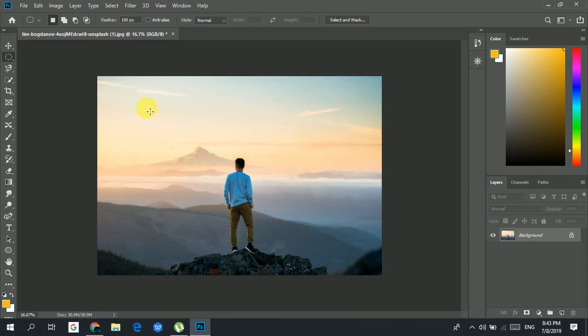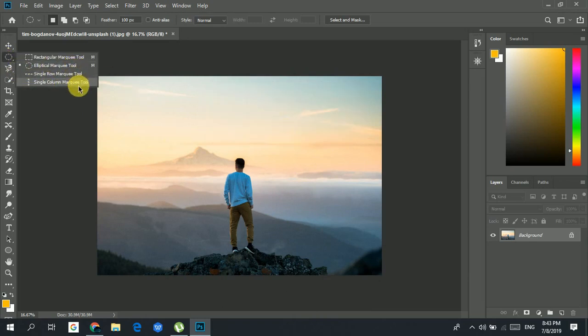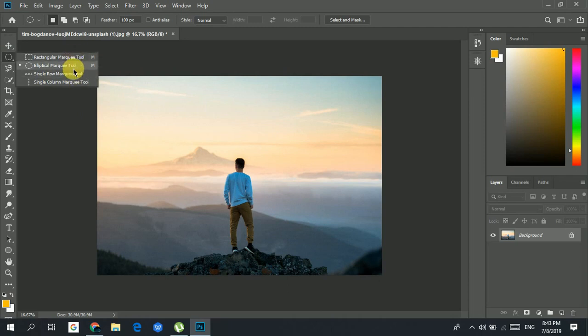In the marquee tool you also have the single row marquee tool and the single column marquee tool. But here I will mainly use the rectangular and elliptical marquee tools. Let's go back to the elliptical marquee tool.